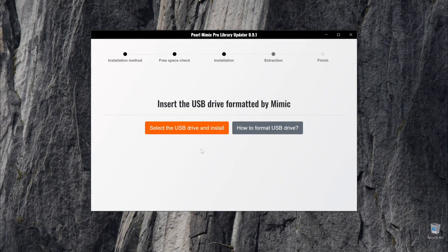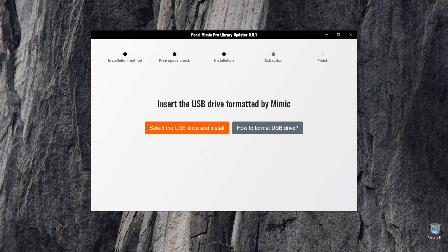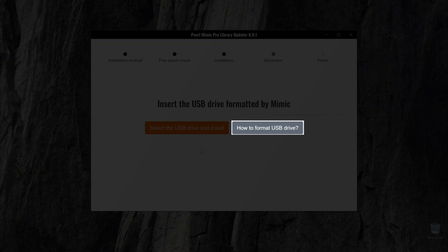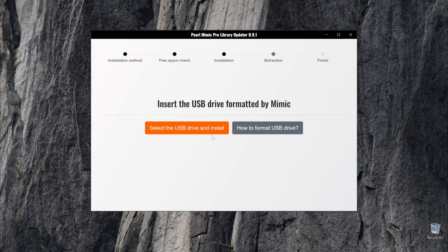After the download is complete, users will need to transfer the sound library to the Mimic Pro by using a USB flash drive. Please note that this flash drive must be specifically formatted by the Mimic Pro in order to work. If users want to learn how to format the USB drive for the Mimic Pro, click the How to Format USB Drive button here.